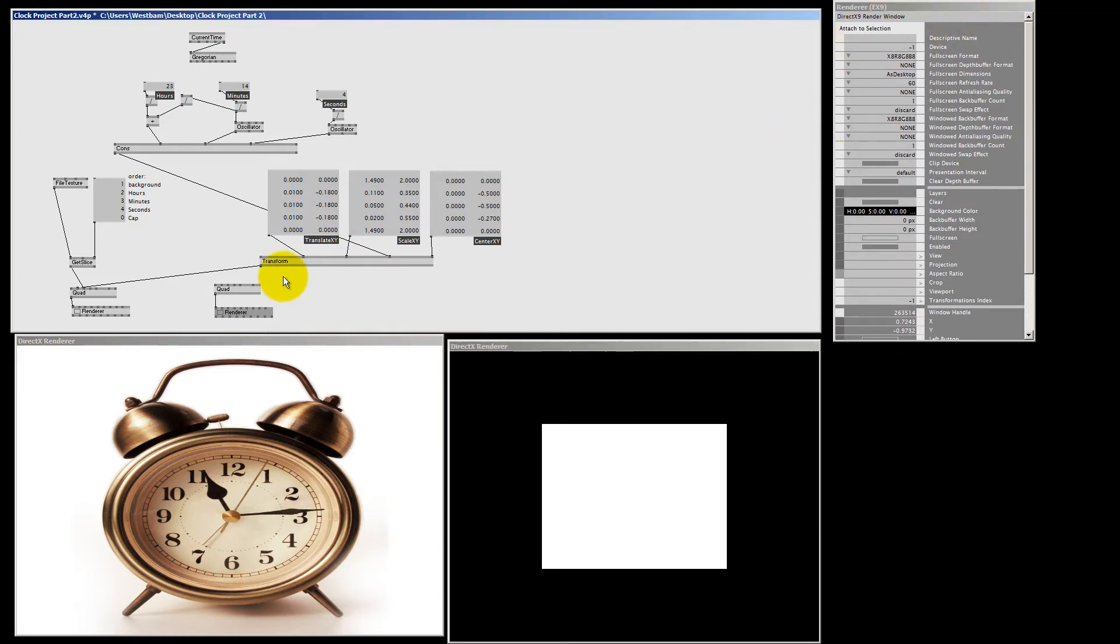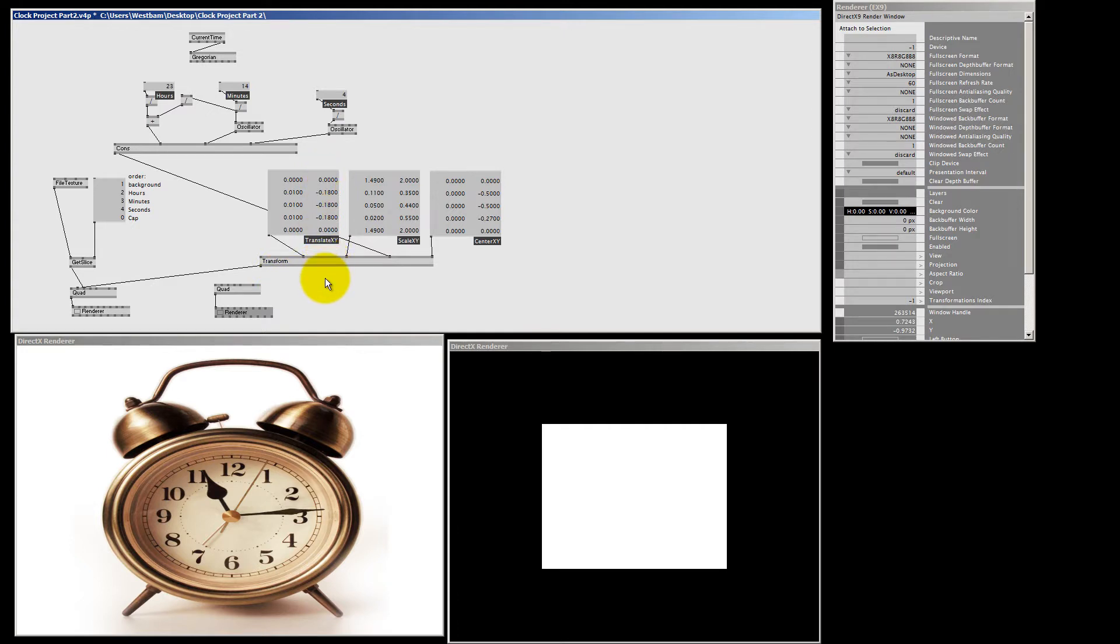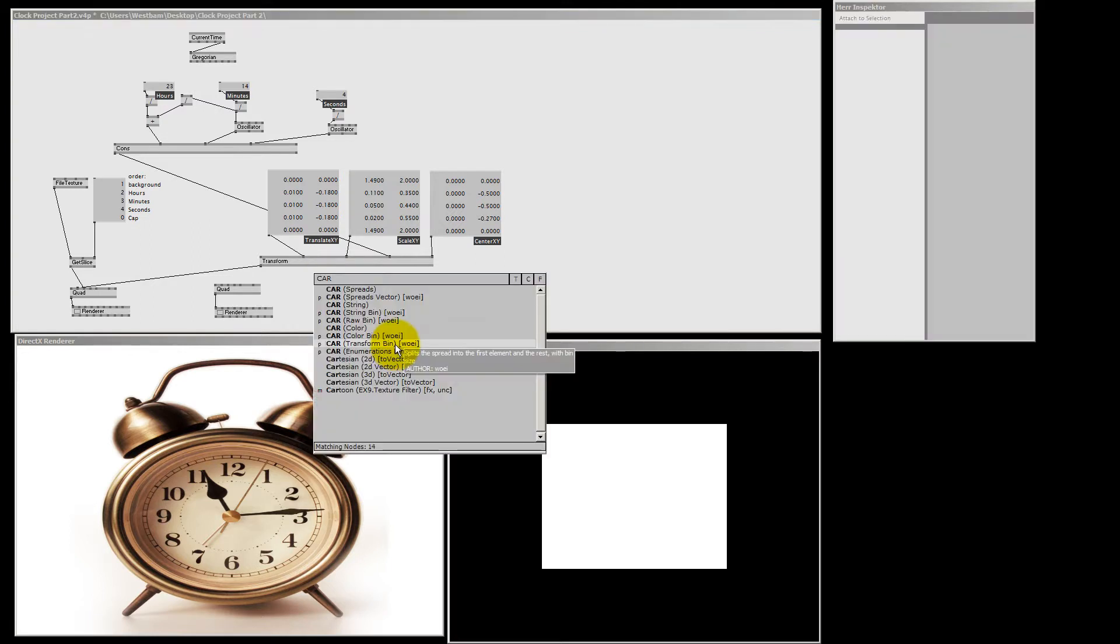We can use a get slice node again. Well, we need two. One for the textures and one for the transforms. But since I only want to split the first slice, that's the background, from the rest of the transforms I can use another cool node. And that node is the car transforms.